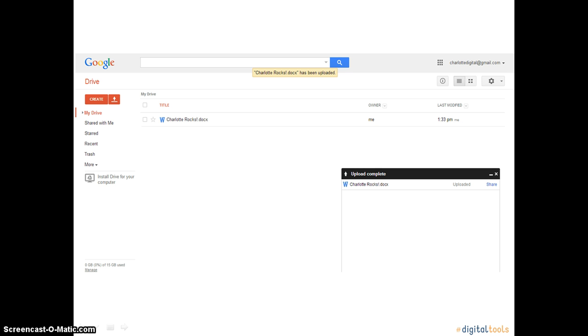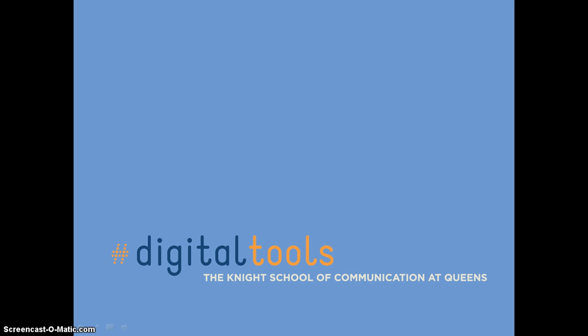You have now successfully uploaded your first document to Google Docs. You can now access the documents you upload from any computer, tablet, or phone by using your Gmail account and Google Docs.